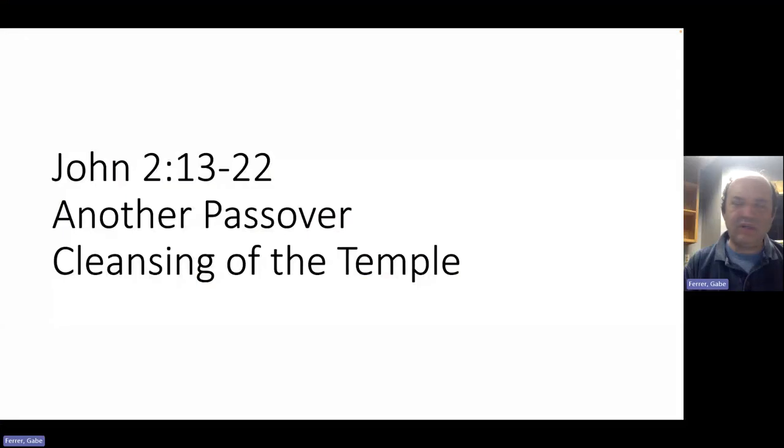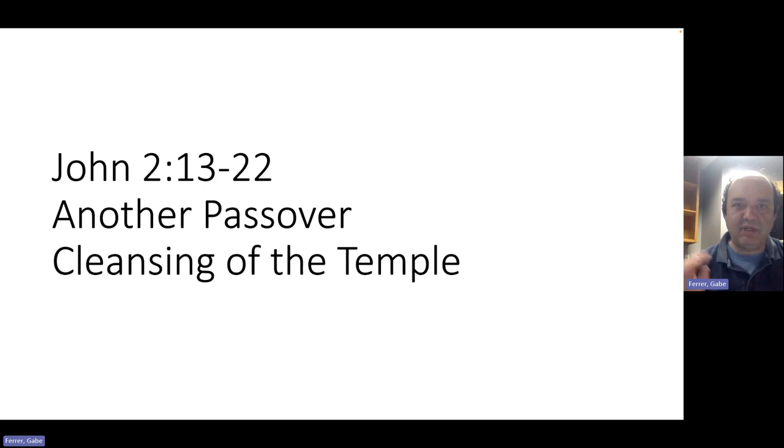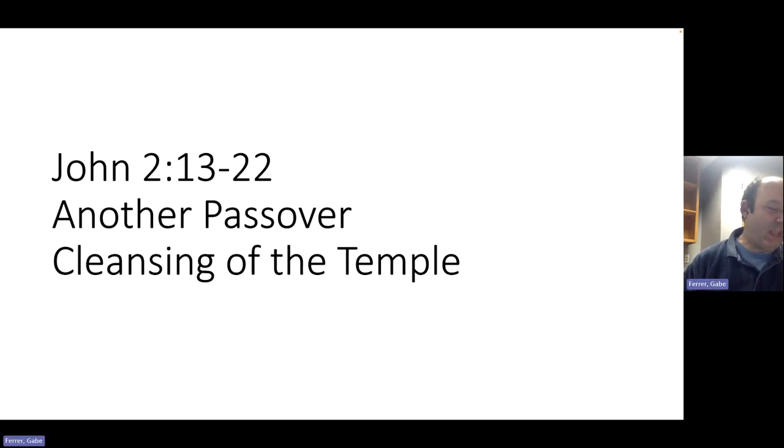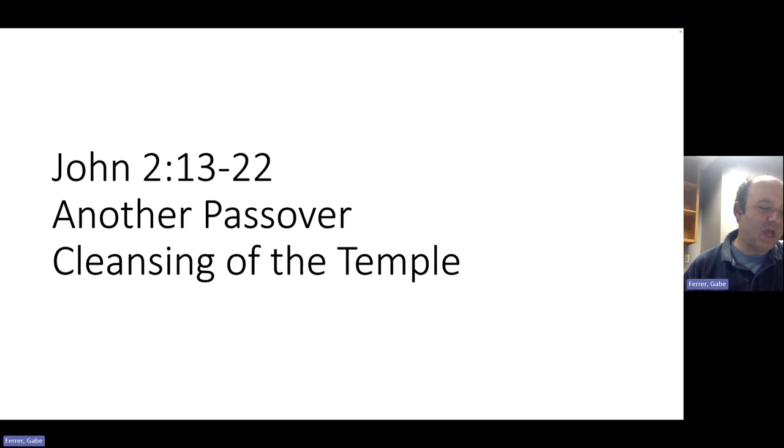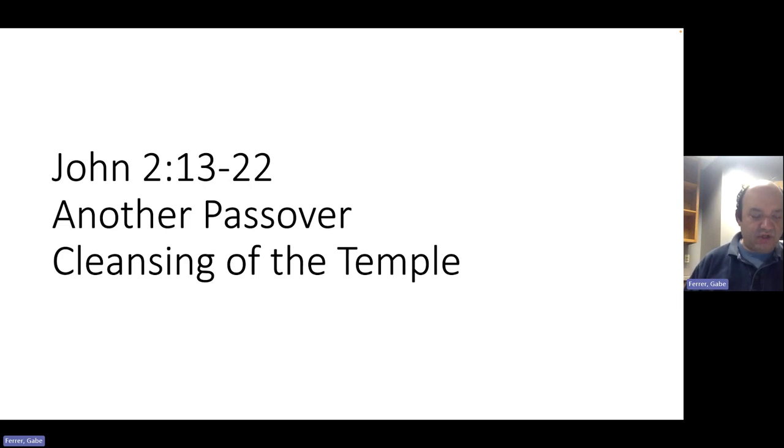In light of that idea, we're going to go back to the Gospel of John. We're going to go to John chapter 2 starting at verse 13 and explore what the temple meant to Jesus. The Passover of the Jews was at hand and Jesus went up to Jerusalem. In the temple, he found those who were selling oxen and sheep and pigeons and the money changers at their business. And making a whip of cords, he drove them out all with the sheep and oxen out of the temple and he poured out the coins of the money changers and overturned their tables. And he told those who sold the pigeons, Take these things away. You shall not make my father's house a house of trade. His disciples remembered that it was written, Zeal for your house will consume me.